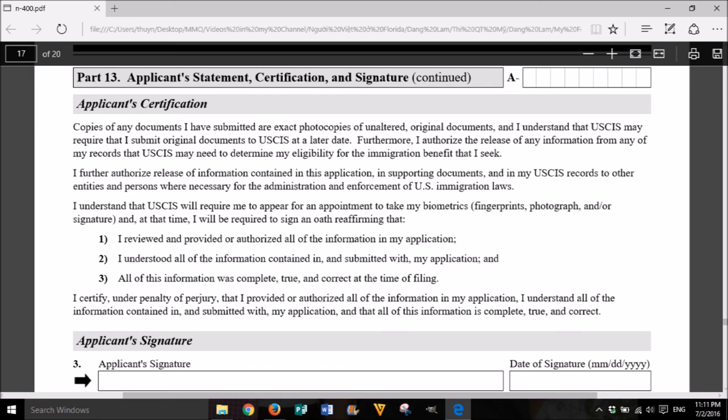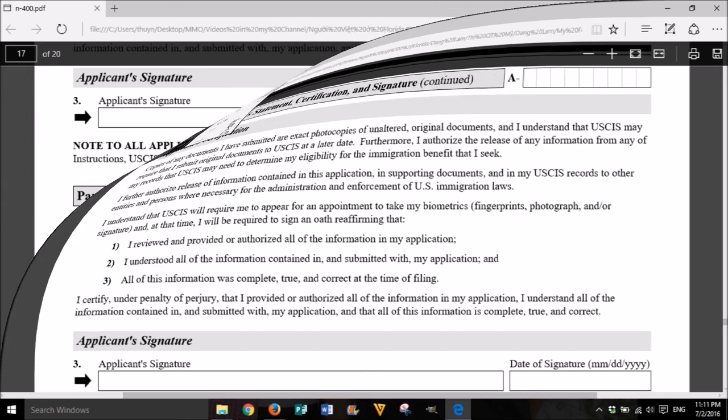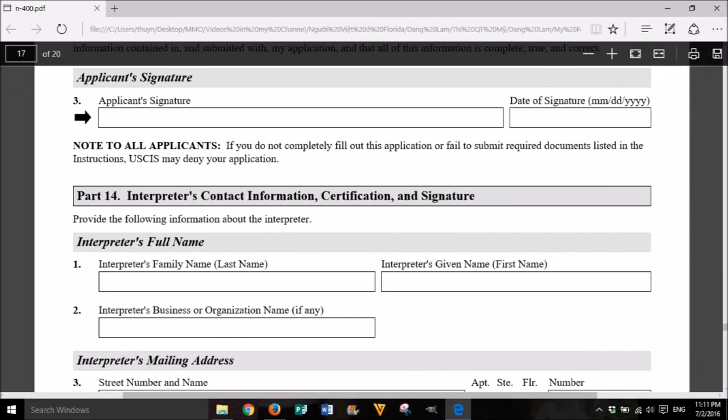Copies of any documents I have submitted are exact photocopies of unaltered original documents, and I understand that USCIS may require that I submit original documents to USCIS at a later date. Furthermore, I authorize the release of any information from any of my records that USCIS may need to determine my eligibility for the immigration benefit that I seek. I further authorize the release of information contained in this application, in supporting documents, and in my USCIS records to other entities and persons where necessary for the administration and enforcement of U.S. immigration laws. I understand that USCIS will require me to appear for an appointment to take my biometrics (fingerprints, photograph, and/or signature), and at that time, I will be required to sign an oath reaffirming that: (1) I reviewed and provided or authorized all of the information in my application; (2) I understood all of the information contained in and submitted with my application; (3) all of this information was complete, true, and correct at the time of filing. I certify under penalty of perjury that I provided or authorized all of the information contained in and submitted with my application, and that all of this information is complete, true, and correct. Note to all applicants: if you do not completely fill out this application or fail to submit required documents listed in the instructions, USCIS may deny your application.